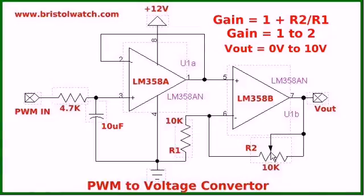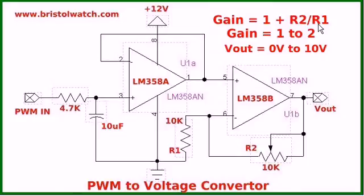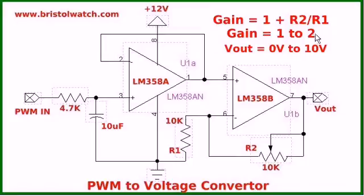The max here is going to be 10 volts as I showed in the video because 10k divided by 10k is 1, 1 plus 1 is 2. The gain is 1 to 2 or anywhere in between.